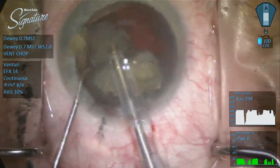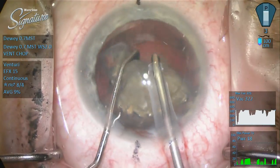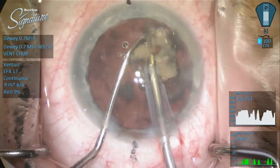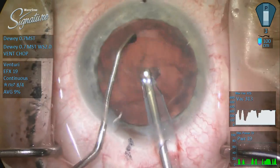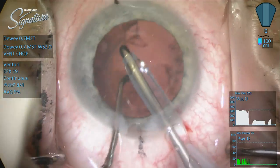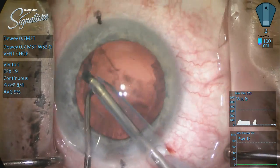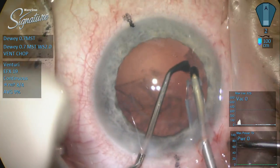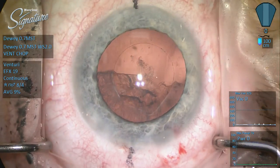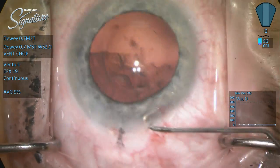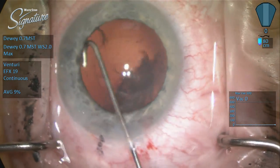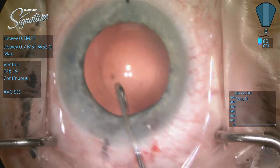I always discuss with toric lens patients the chance that the lens will rotate — I describe it as a one-in-15 chance. We need to keep the numbers at a reasonable, manageable level. Early on, working with lower-power torics, a little rotation wasn't worrying. But with higher-power torics, a little rotation can go a long way.